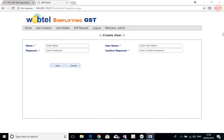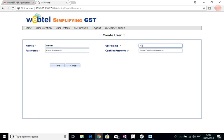So first of all, WebTel will create an ASP user like this.